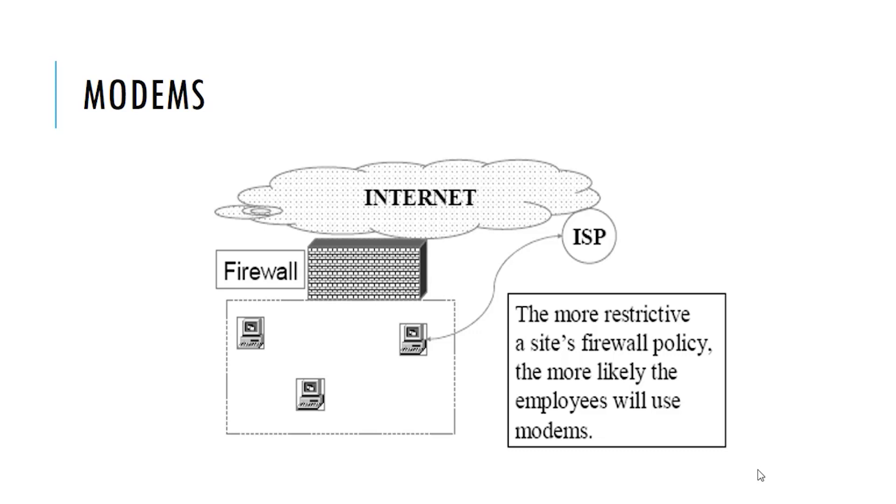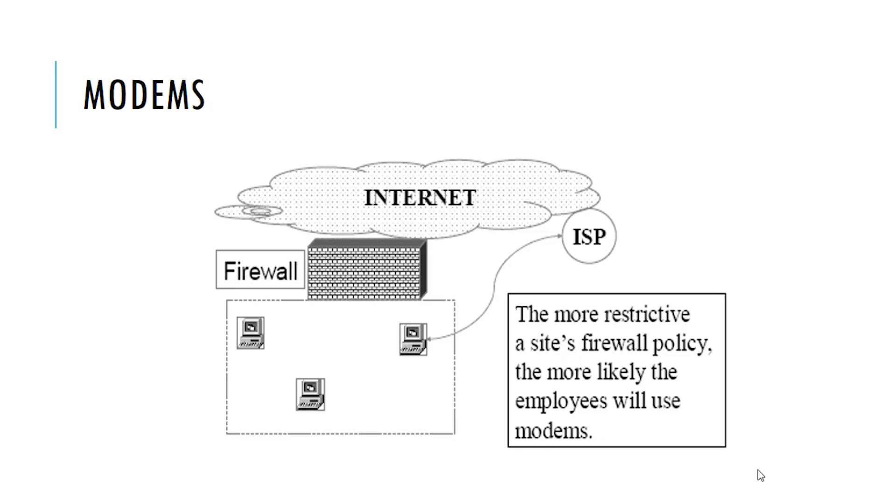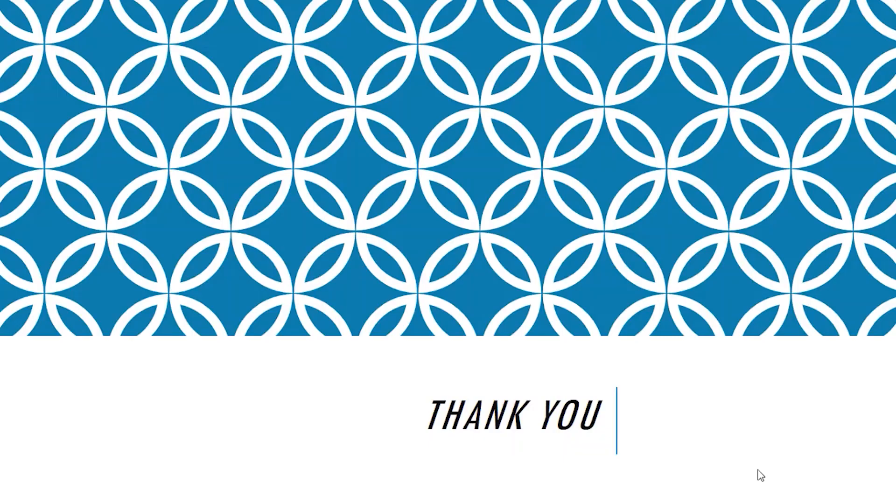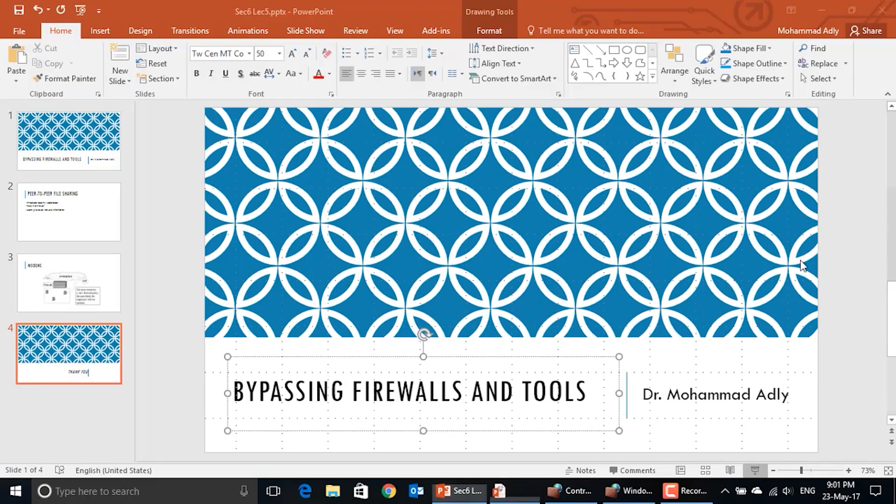So the more restrictive you do, the more slow your network is, the more likely your employees will use the ISP modem, the USB modem, to contact their internet service providers to be connected to the internet through their ISPs without passing through your firewall to get more speed, maybe to access more programs. Let's remember once again the balance between the access and the security. If you are very restrictive, then it is more likely that your employees use these modems. If you achieve the balance, then it is less likely that your employees think of using these USB modems.